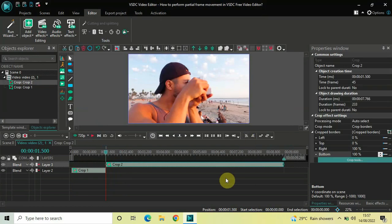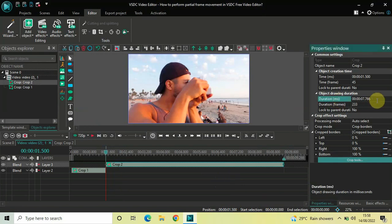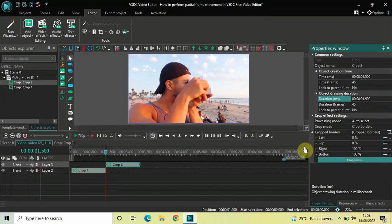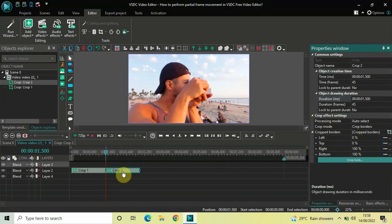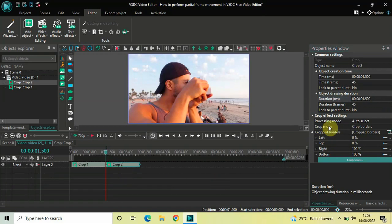Currently the duration of this second crop effect is 7 seconds 766 milliseconds, so decrease it to one second 500 milliseconds. Inside the duration option write 01.500 and press Enter. The Crop Mode is already set to Crop Borders, so that's fine.